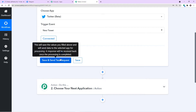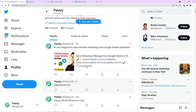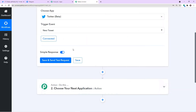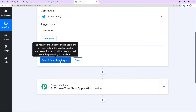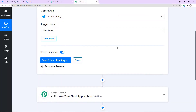When I click on Save and Send Test Request, it will fetch the data of a tweet from my Twitter profile. It will fetch one of the tweets from my profile into Pabbly Connect — it can be any random tweet, but it will confirm that our integration is successful. Let me click on Save and Send Test Request.